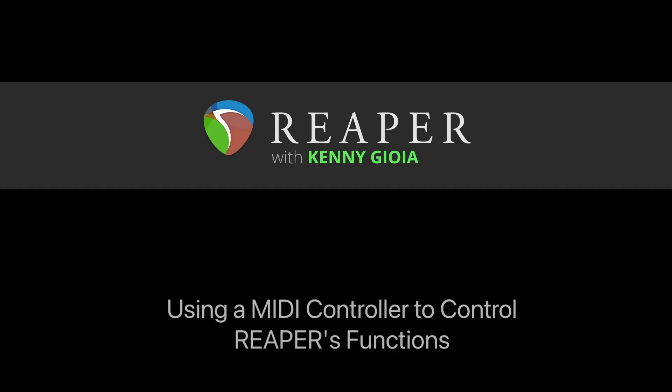So that's pretty much it. That's how to use a MIDI controller to control Reaper's functions. Hope you learned something, hope you can use it, and I'll see you next time. Thanks.